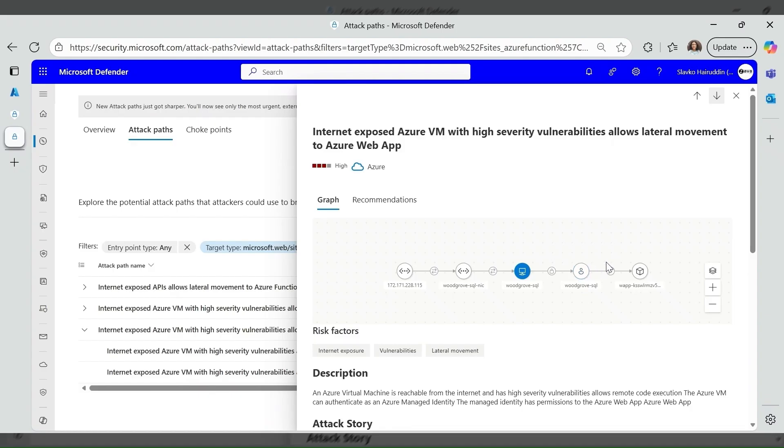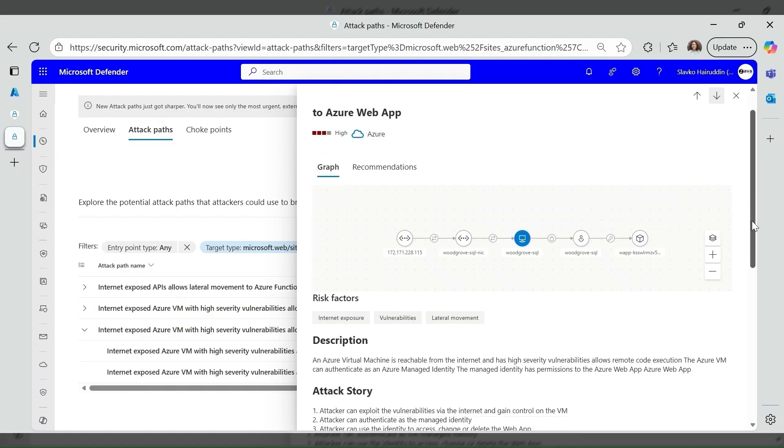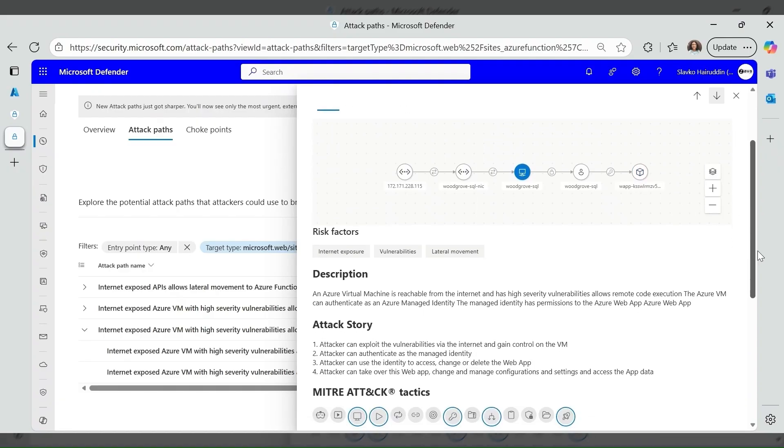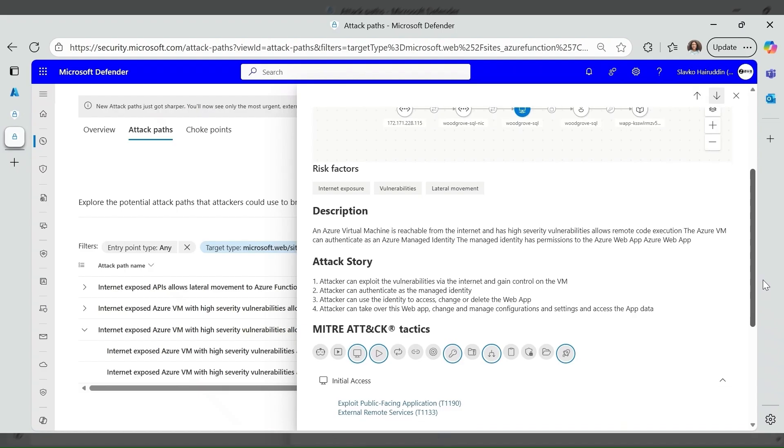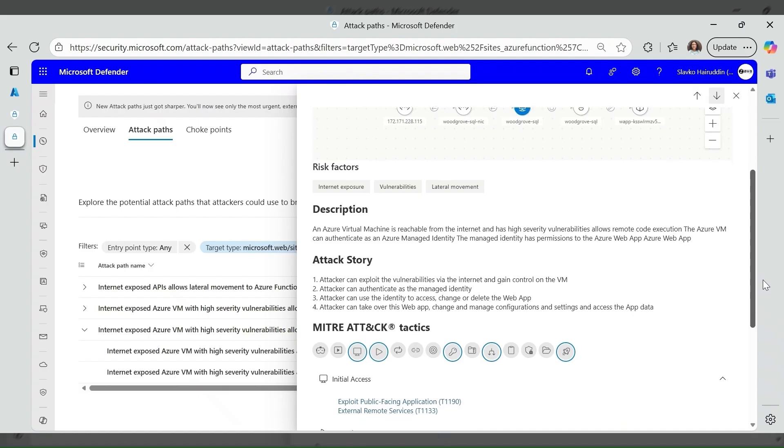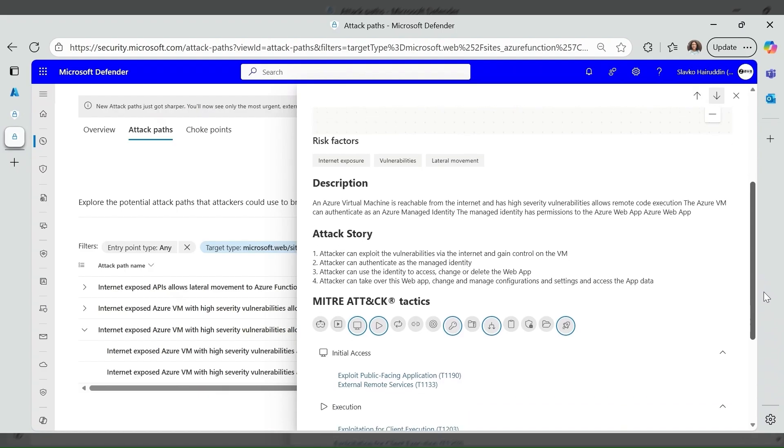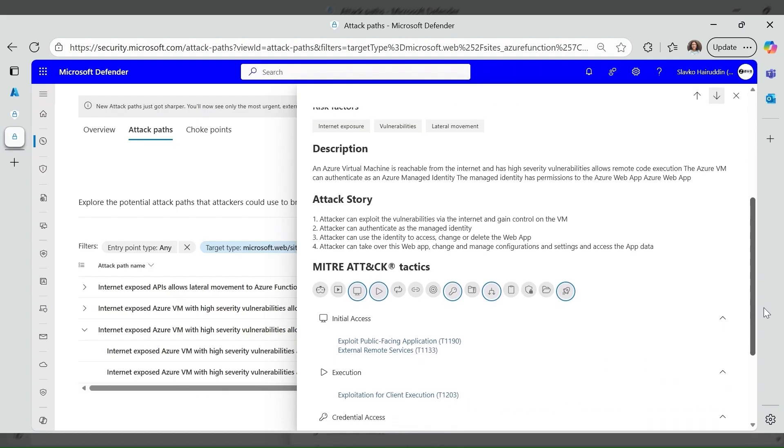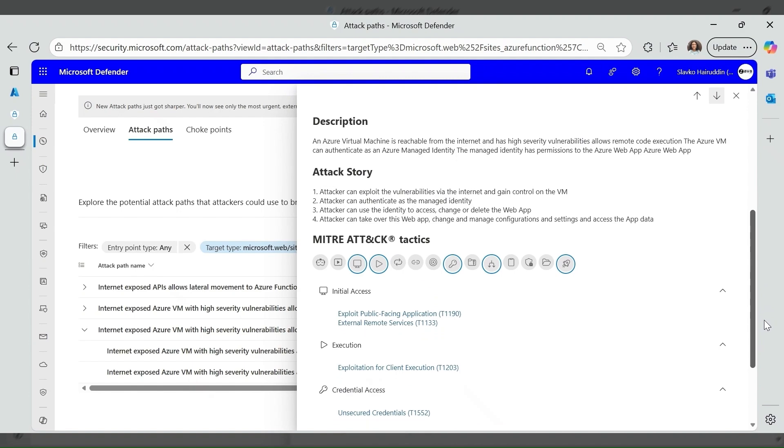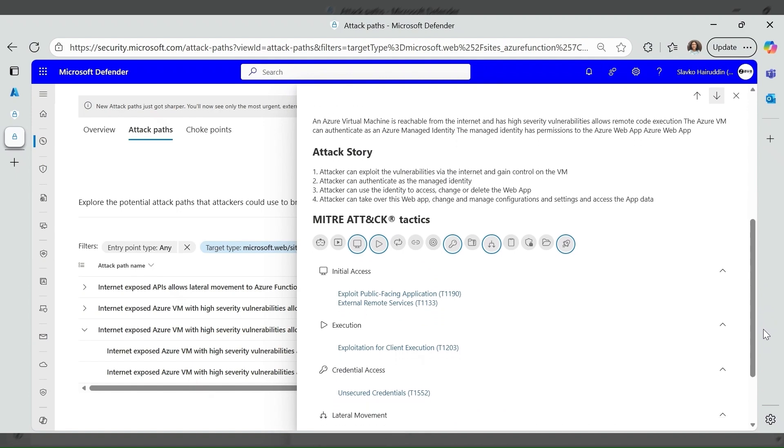The managed identity has permissions to the Azure Web App called Web App Demo. The attack story explains that attacker can exploit the vulnerabilities via the internet and gain control on the VM. Attacker can authenticate as managed identity, use the identity to access, change, or delete the web app. Attacker can take over this web app, change and manage configurations and settings, and access the app data.